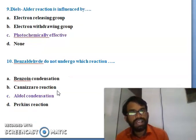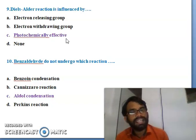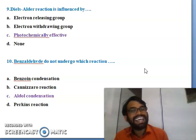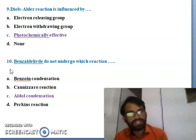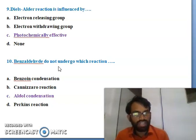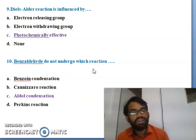Ninth question: Diels-Alder reaction is influenced by - electron releasing group, electron withdrawing group, photochemically effective, or none. The Diels-Alder reaction is influenced by photochemically effective reactions. Tenth question: benzaldehyde does not undergo which reaction - benzoin condensation, Cannizzaro reaction, aldol condensation, or Perkin's reaction? The right answer is C - benzaldehyde does not undergo aldol condensation reaction.